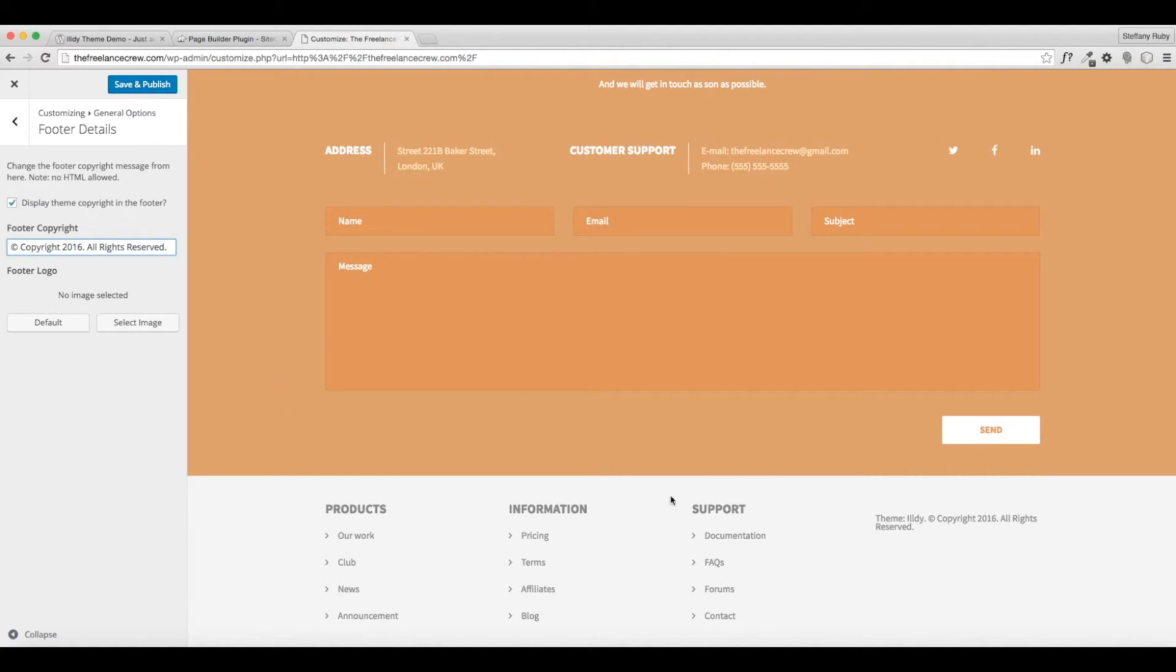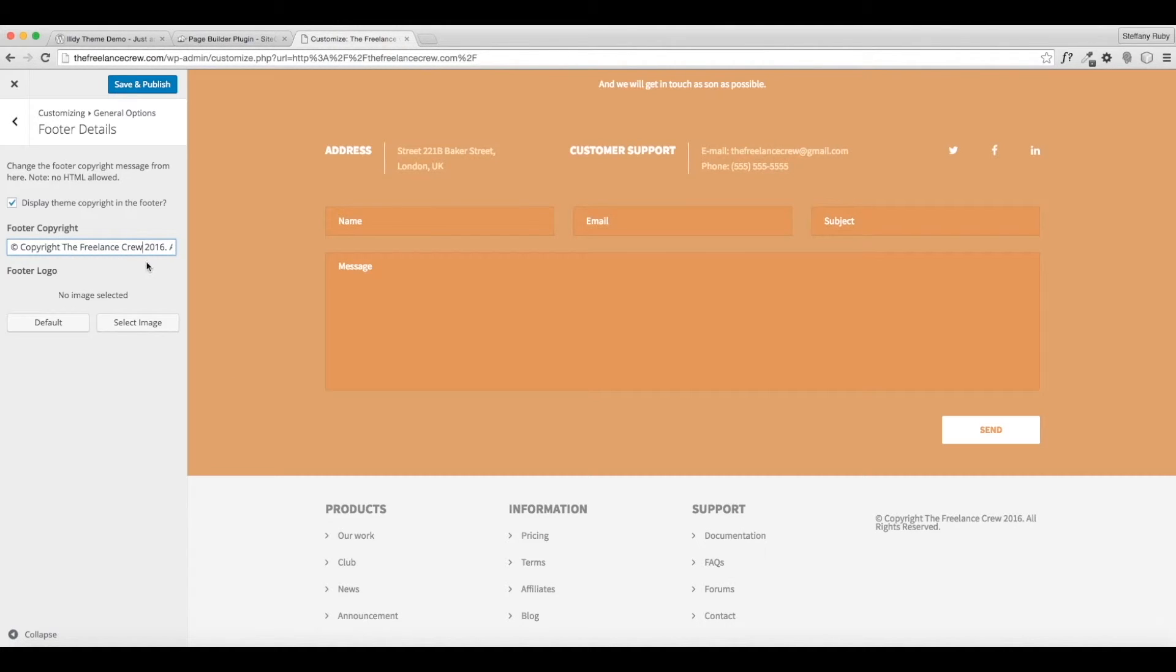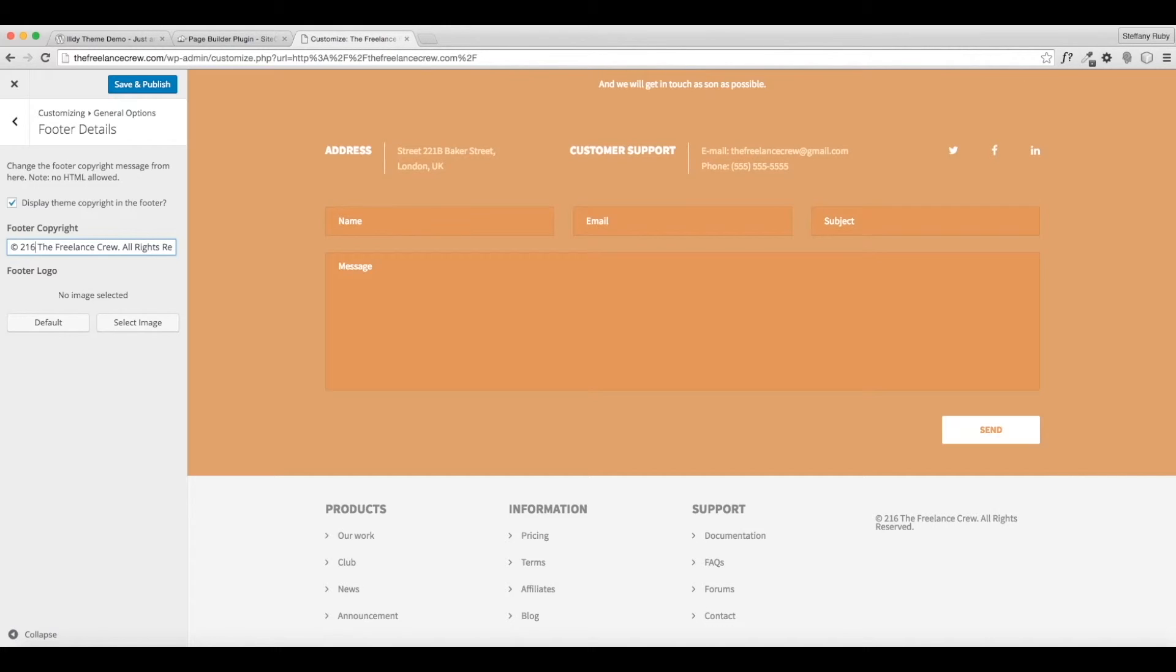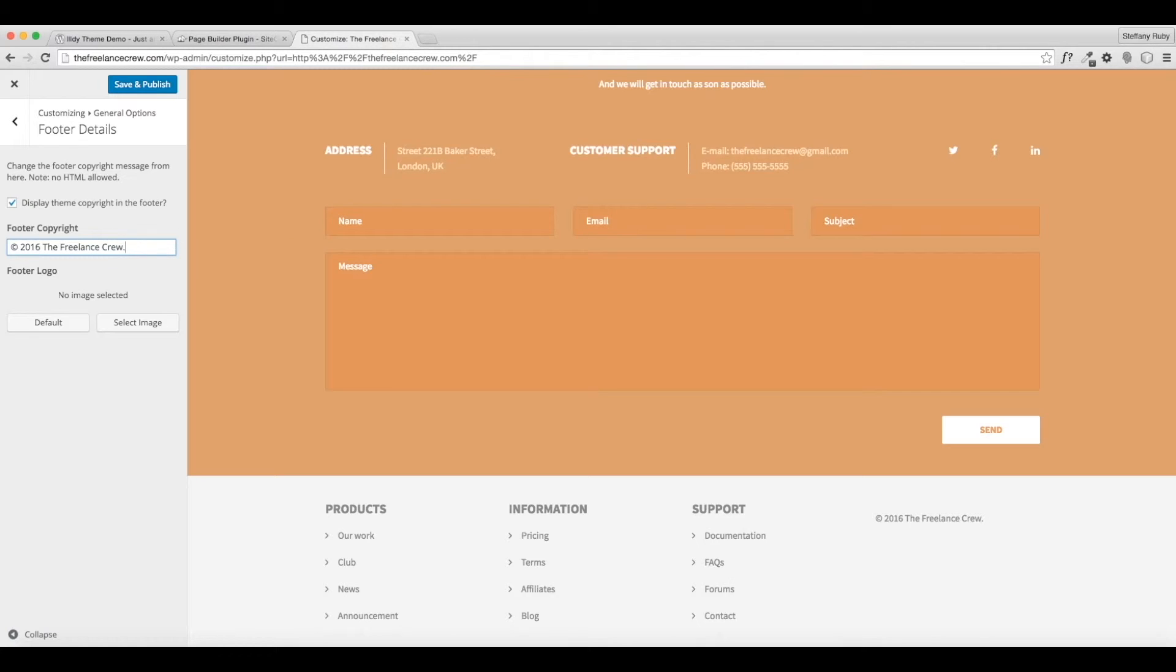And then you can do a footer copyright, so you can change the text that's in here. So what you usually like to do is put your business name, so I'm going to go ahead and put The Freelance Crew, and then I'm going to move this around a little bit, take that 2016. Okay, and then I'm going to take this off too, not really necessary. Just make it simple and clean. All right, and save that. Looks good, really simple.